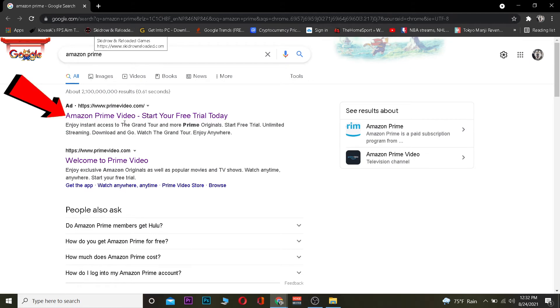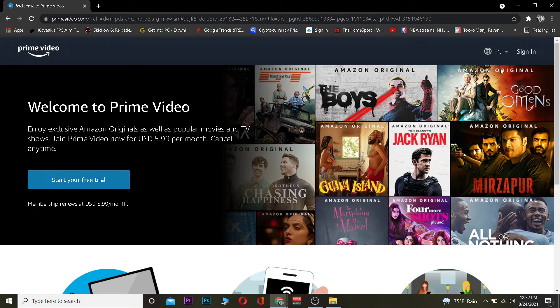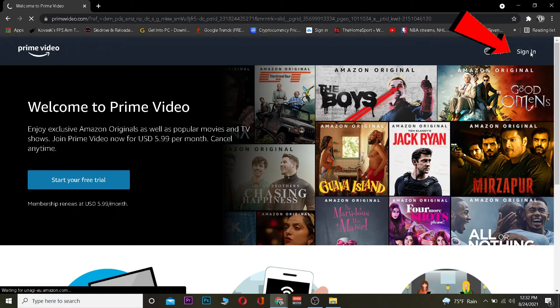It's going to take you to Amazon's official website. Now once you're in Amazon Prime's official website, you want to click on where it says sign in. Once you click on sign in, it's going to take you to the page where you can sign in to Amazon Prime account.